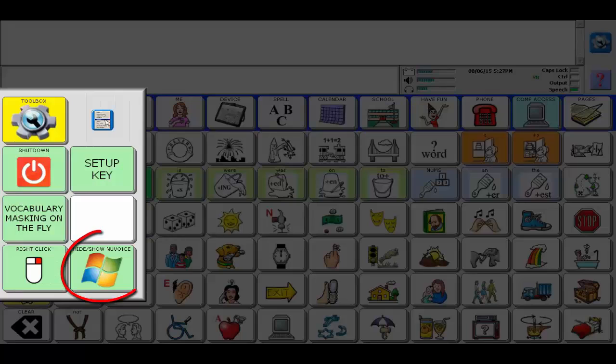Once the device restarts, you can get to the desktop from the user keys. Select hide show new voice.